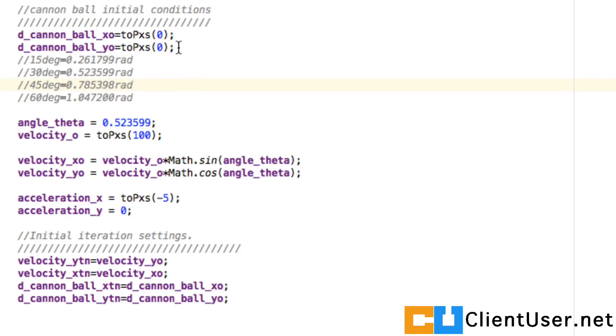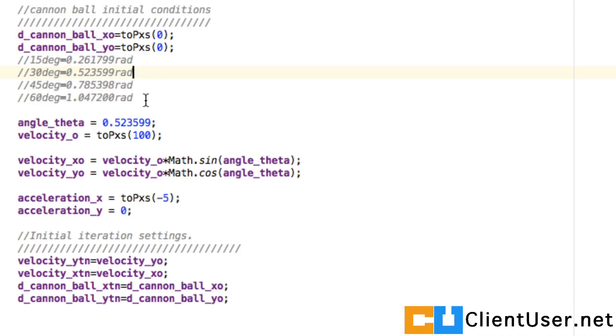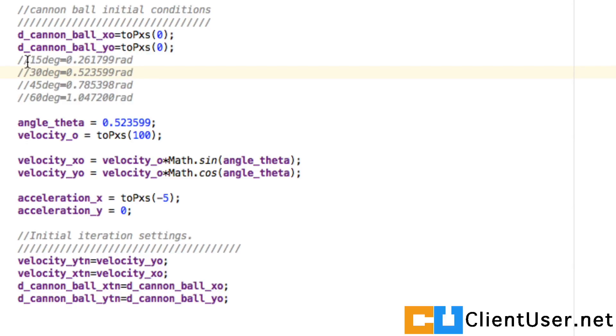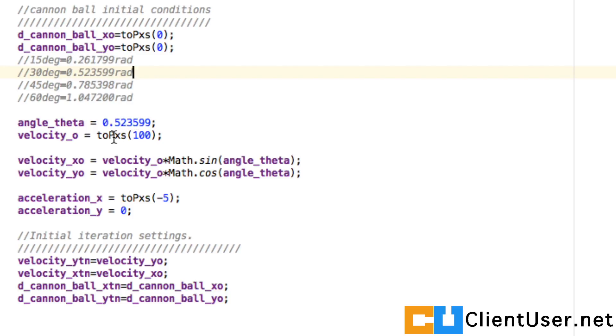I've put in some conversions here from degrees to radians because Android works in radians when you're working with angles. We're going to have some fun with that later, but at the moment I've just set the angle to 30 degrees, so it's 0.52 radians, and we're firing the cannonball out at 100 density pixels per second.